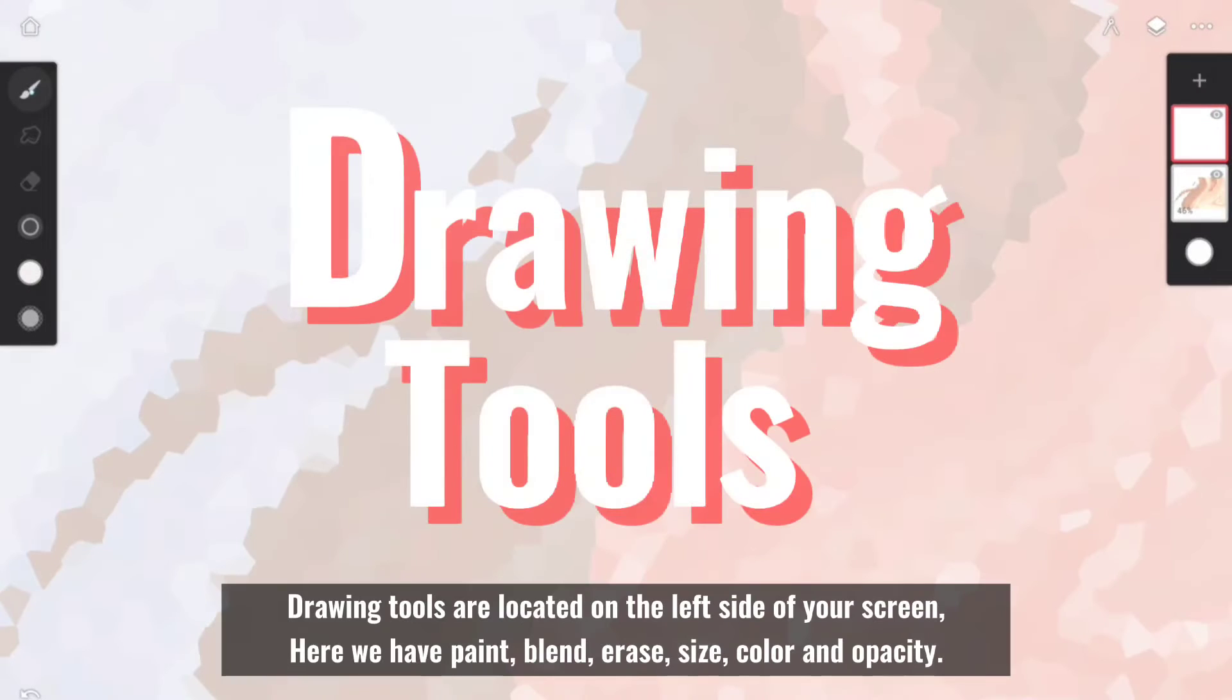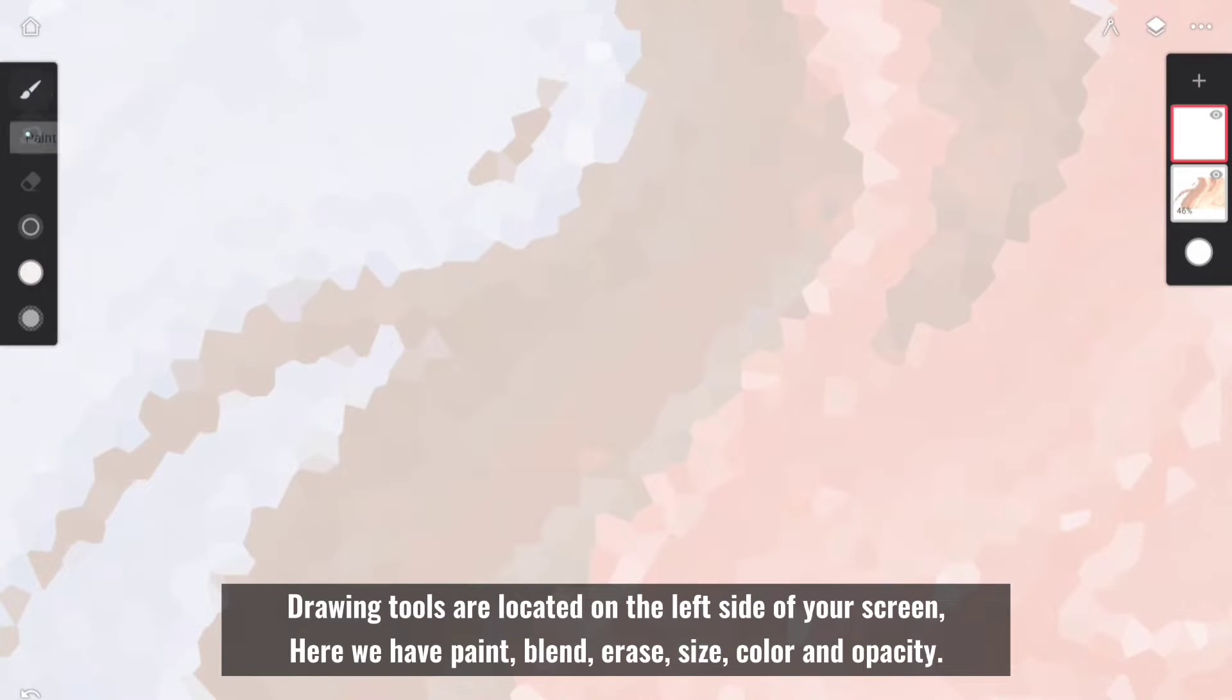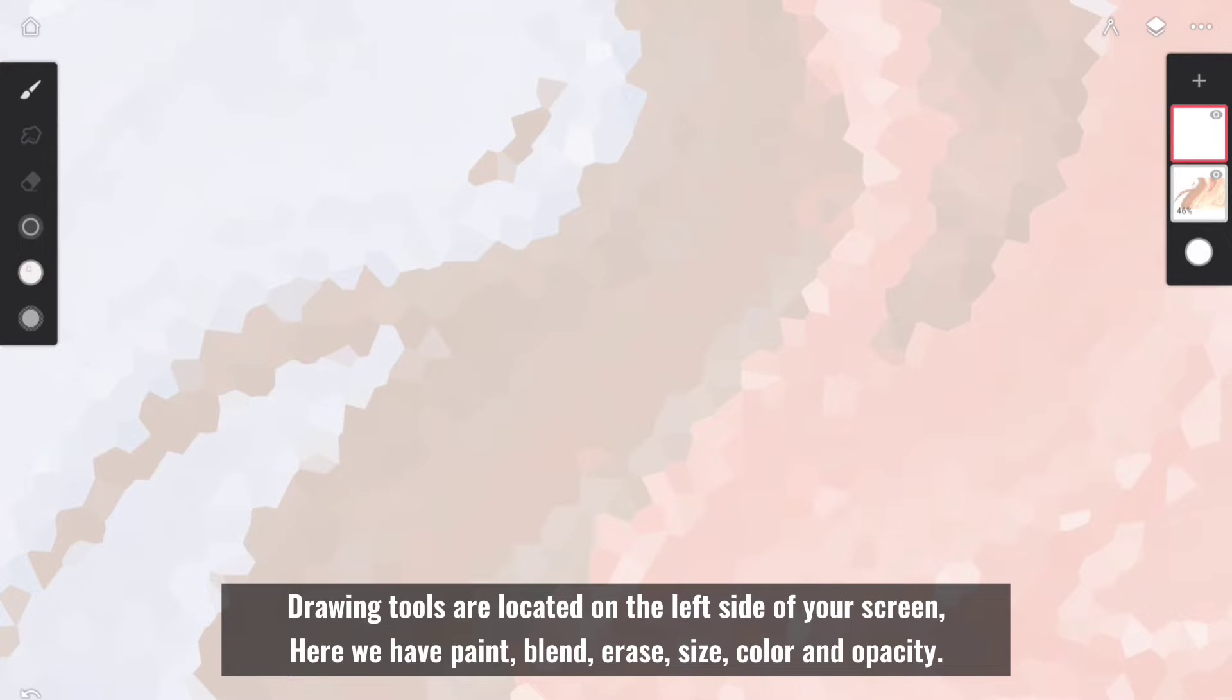Drawing tools are located on the left side of your screen. Here you have paint, blend, erase, size, color, and opacity.